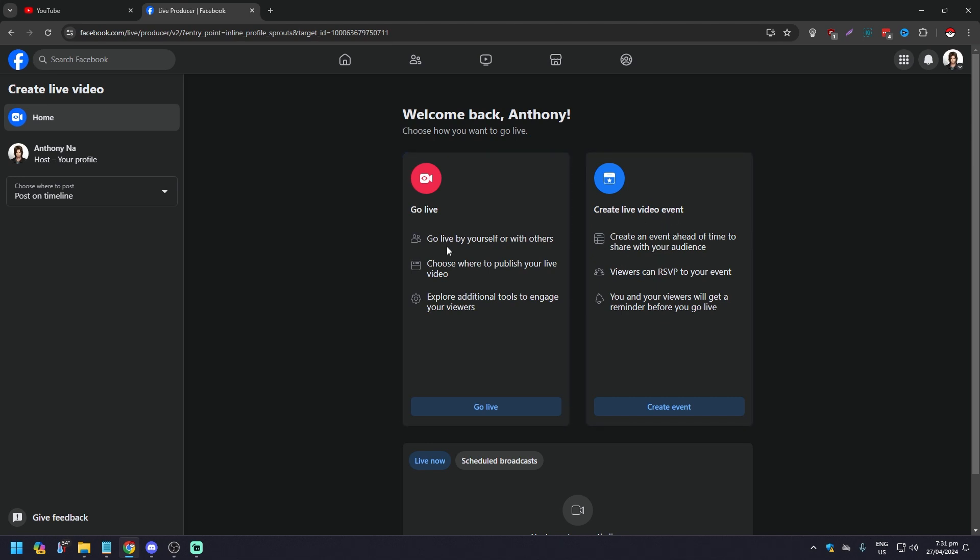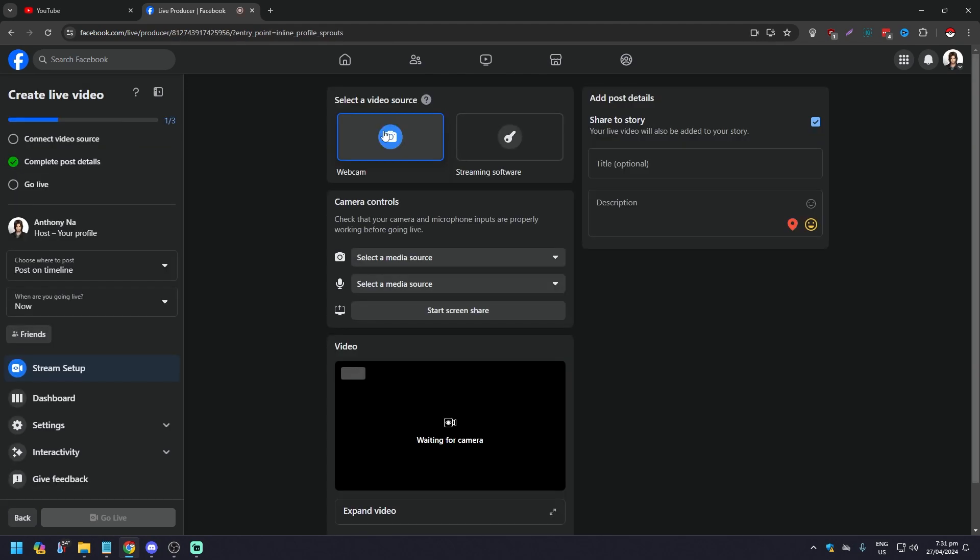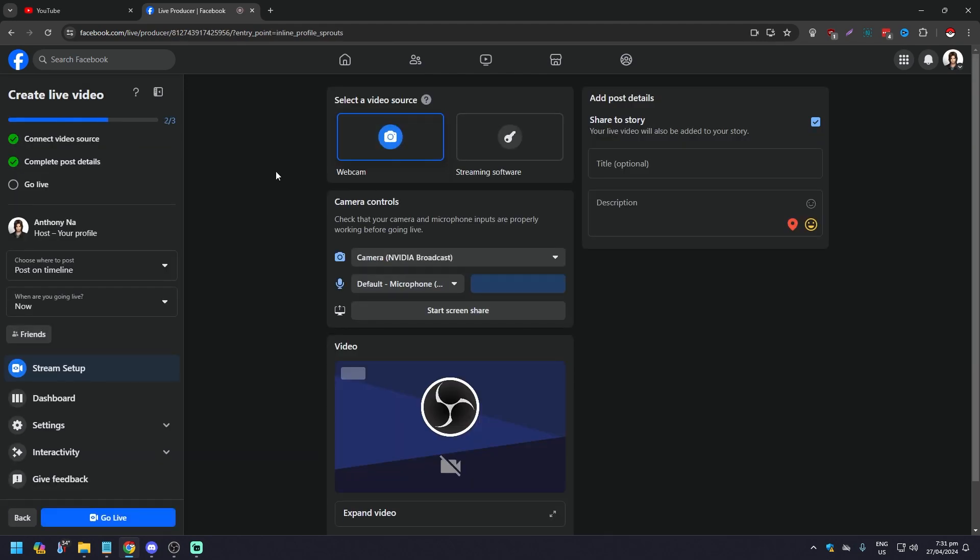Pretty much the same thing. The only difference is that here you're going to be scheduling a future live stream. On Go Live you can go live by yourself or with others and just do it immediately. So what you want here is click on Go Live.